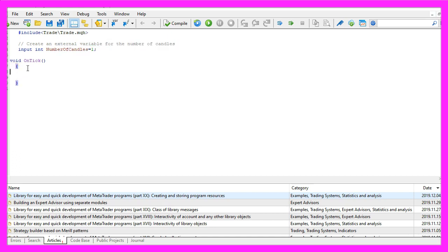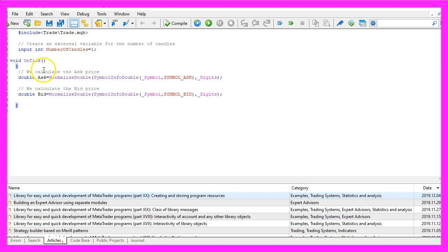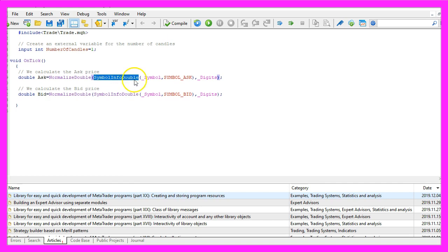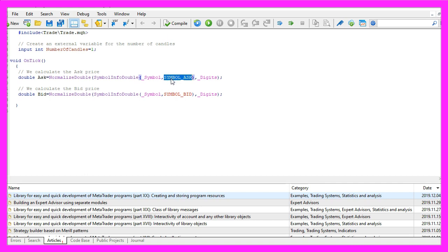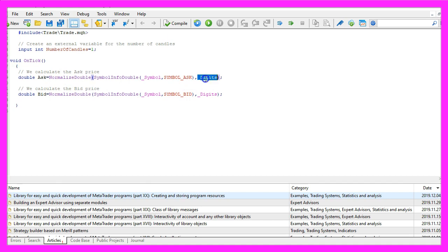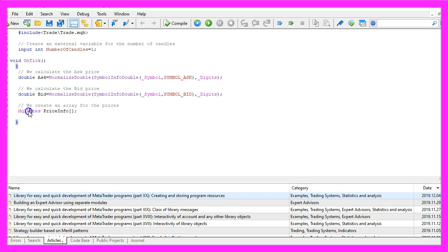Inside of the on tick function we first need to calculate the ask price and the bid price. That is done by using symbol info double for the current symbol on the chart. We use symbol underscore ask or symbol underscore bid, and with normalized double and underscore digits, we automatically calculate the right number of digits behind the dot. That depends on each currency pair.